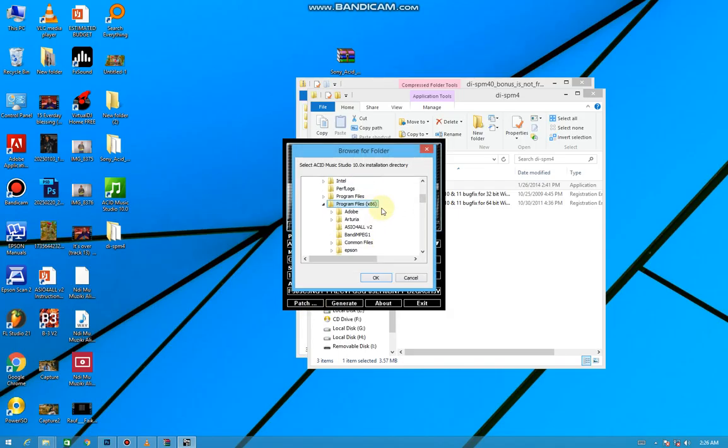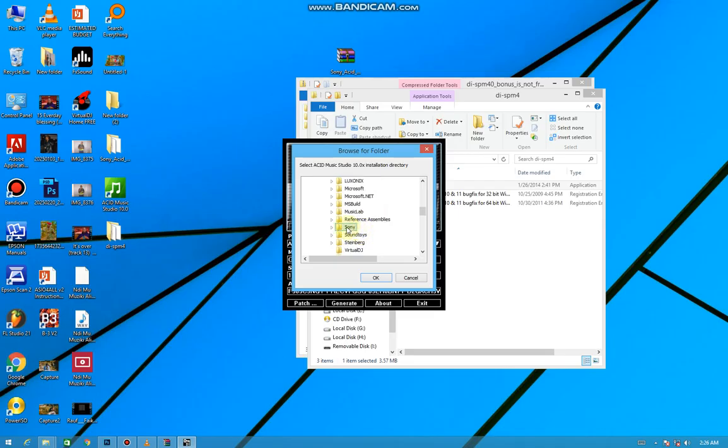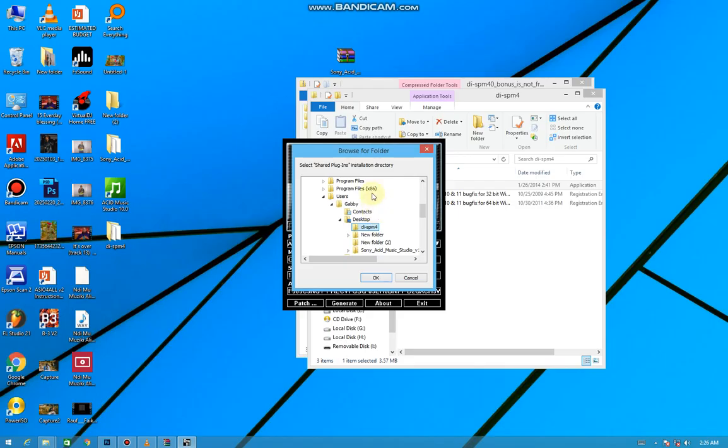Open the first folder. In case you're using Windows 64-bit, open the second folder x86. Then come to Sony, press it two times and press OK. Same thing again for the second time.